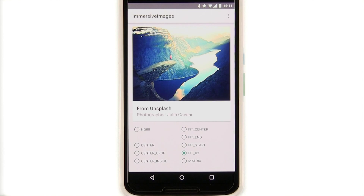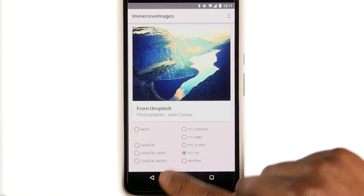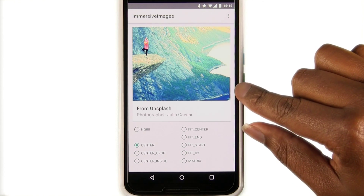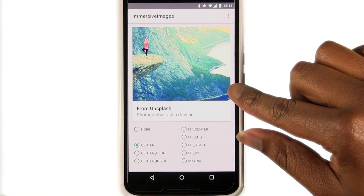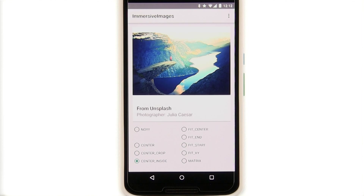We have three center options: center, center crop, and center inside. Center displays the image centered in the view with no scaling at all. In this case, the image is larger than our view, so we only see a small portion of it. Center inside attempts to center the image in the view and will scale it down to fit. If the image is smaller than the view, it won't scale it up and the extra space will be evenly distributed around the image.